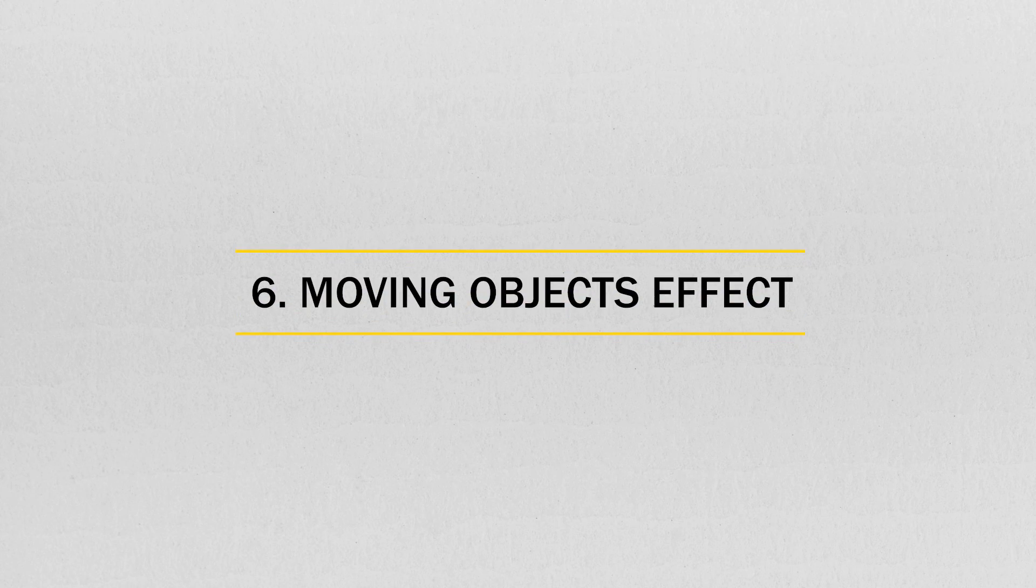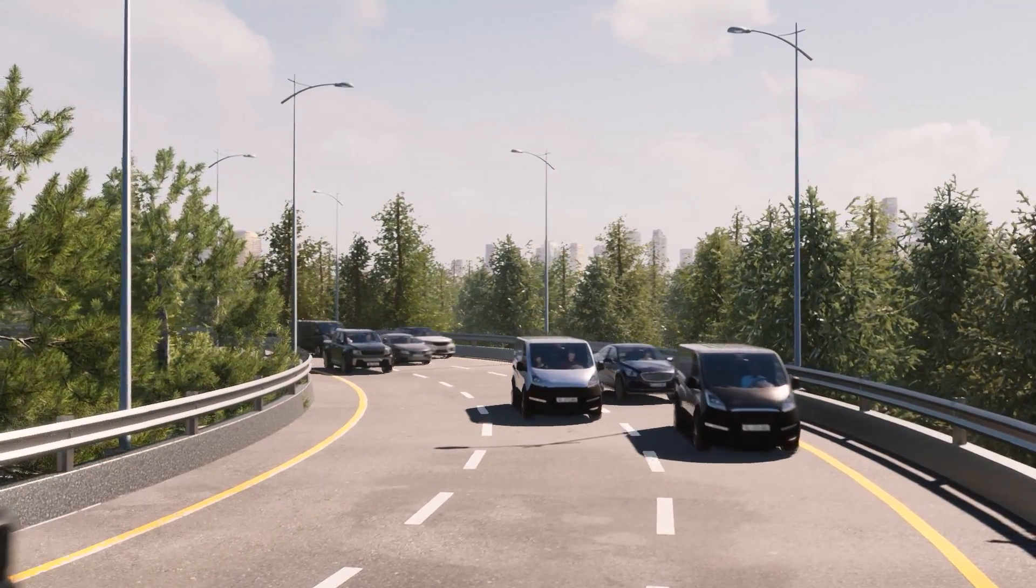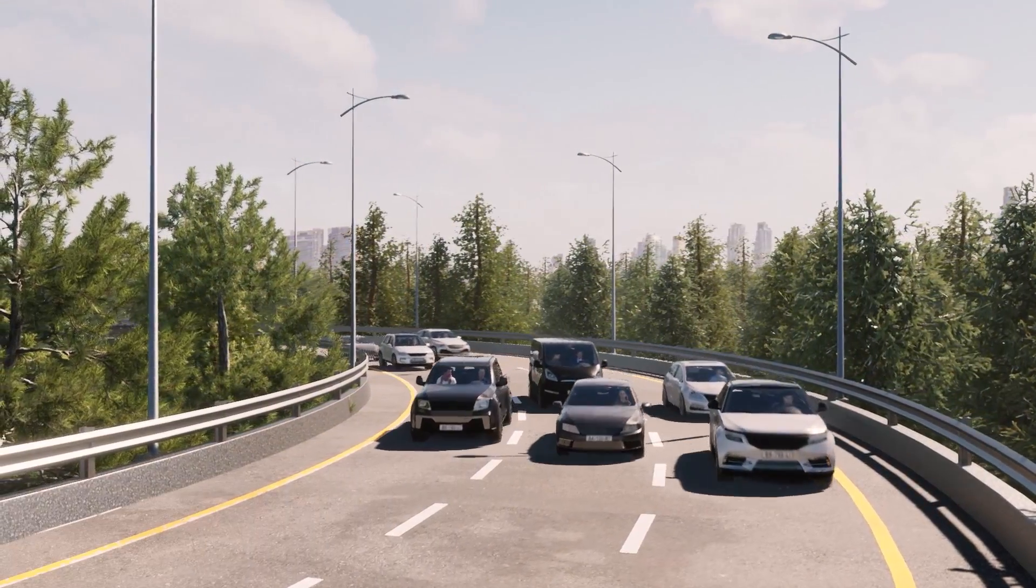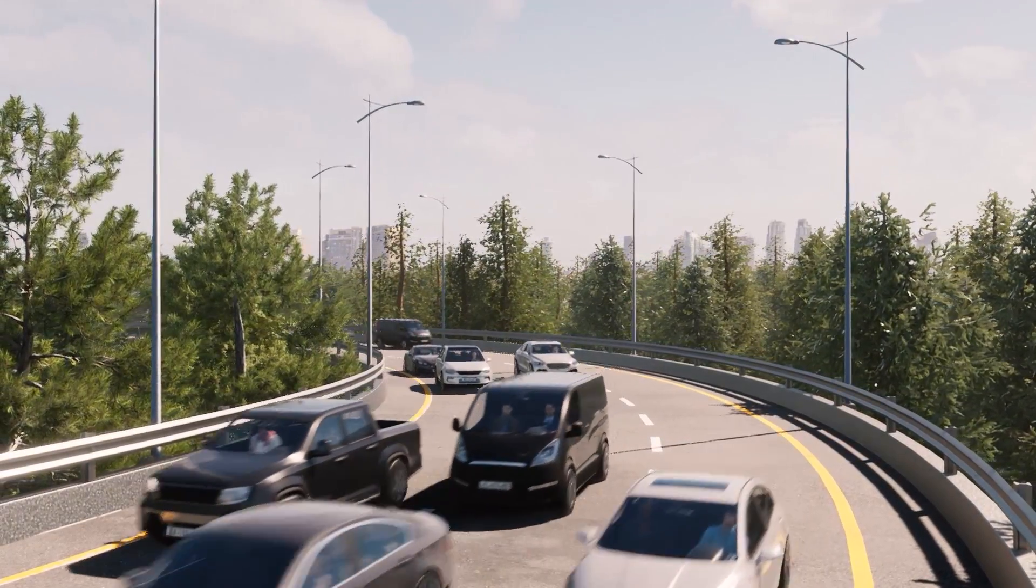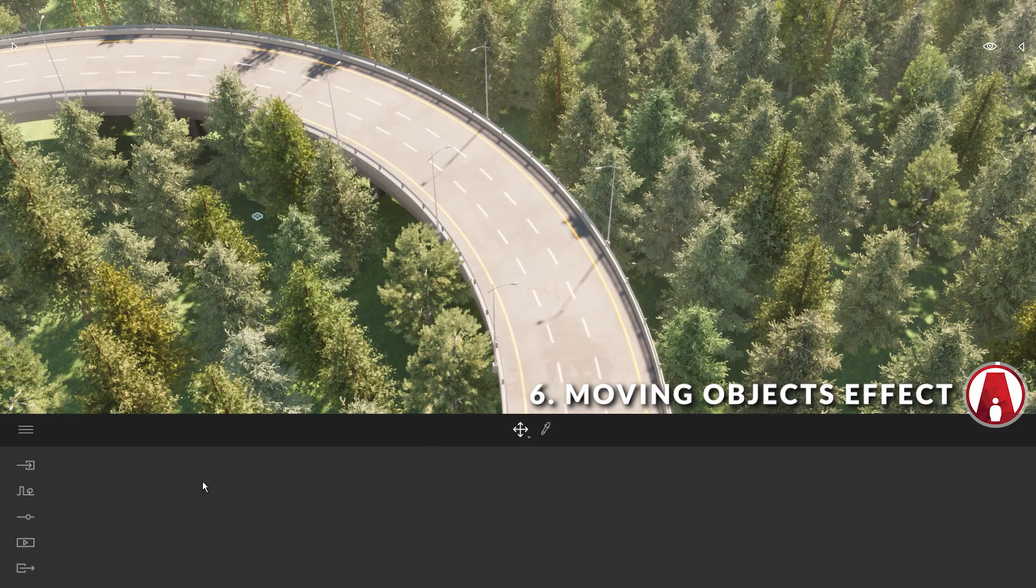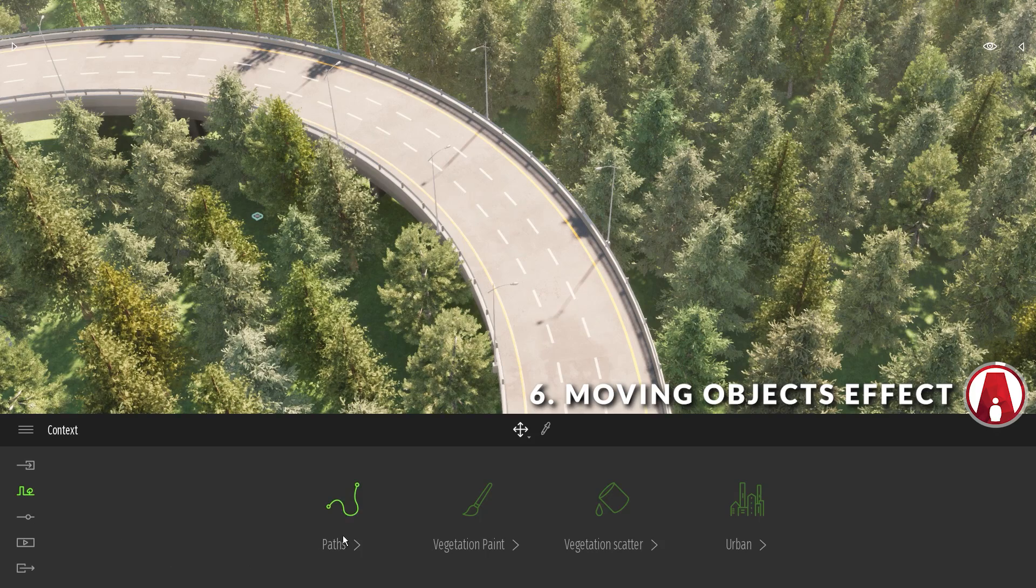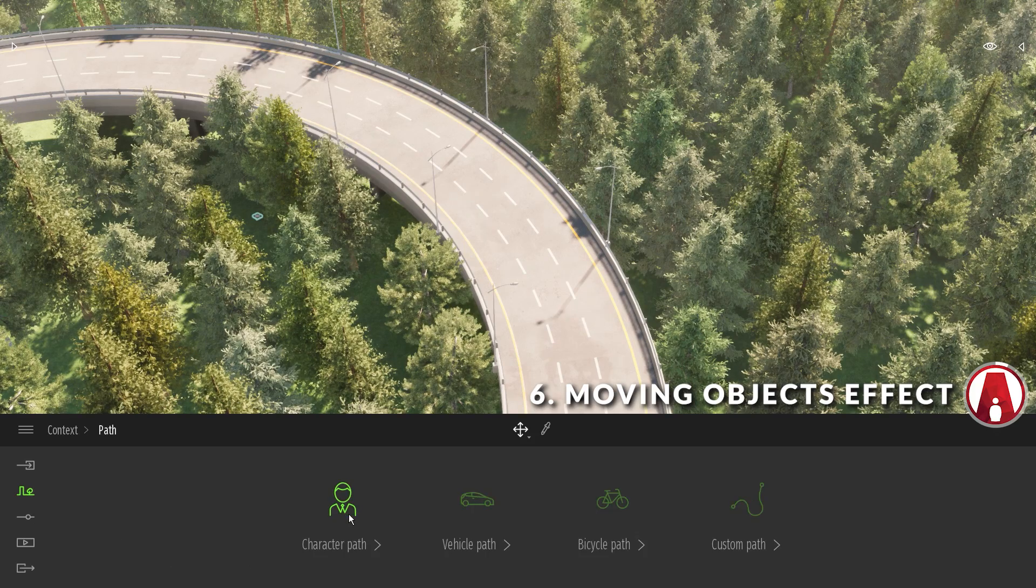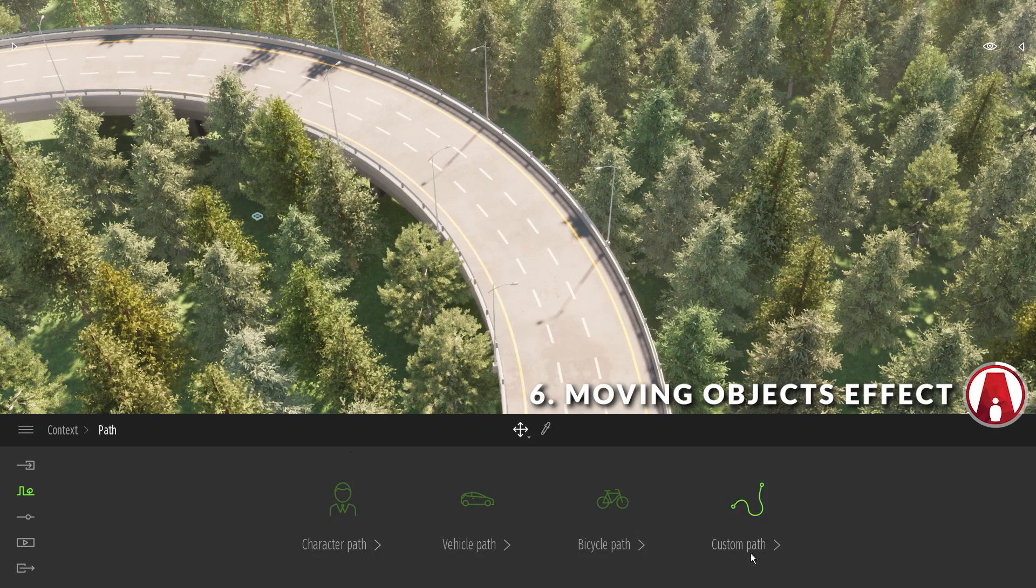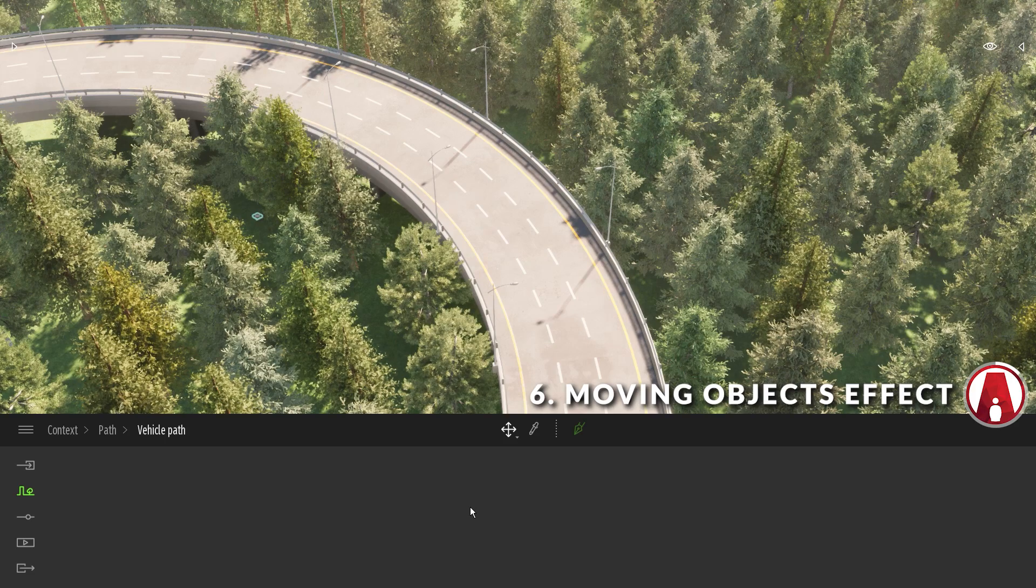Number 6, moving objects effect. Besides using animated objects and effects, you can also animate them on a path. To add some cars to this highway scene, I will first go to context and choose path. Here I have several options, but I will choose to create a vehicle path.